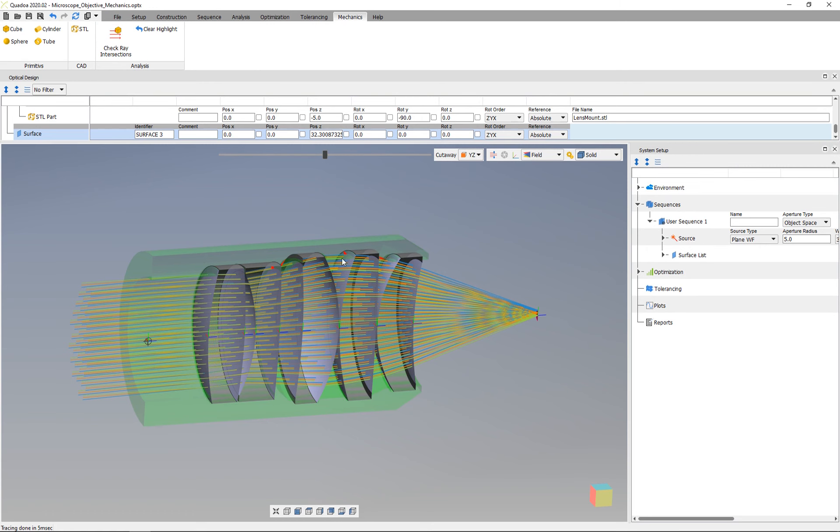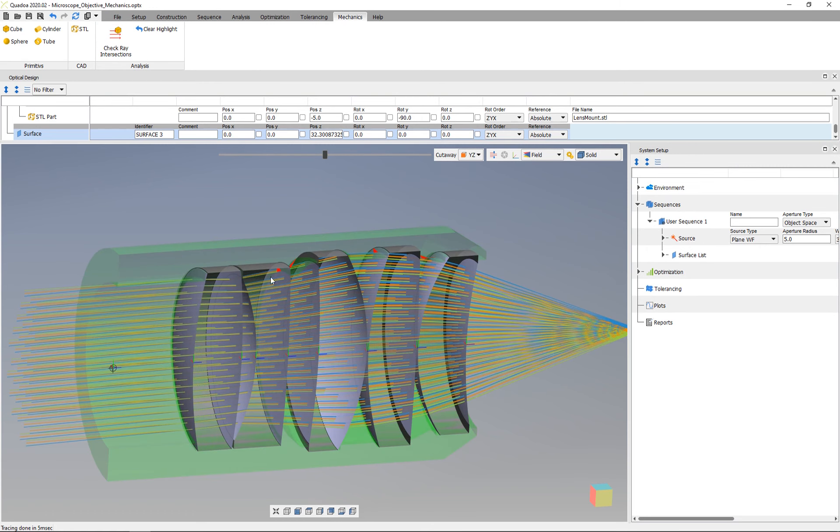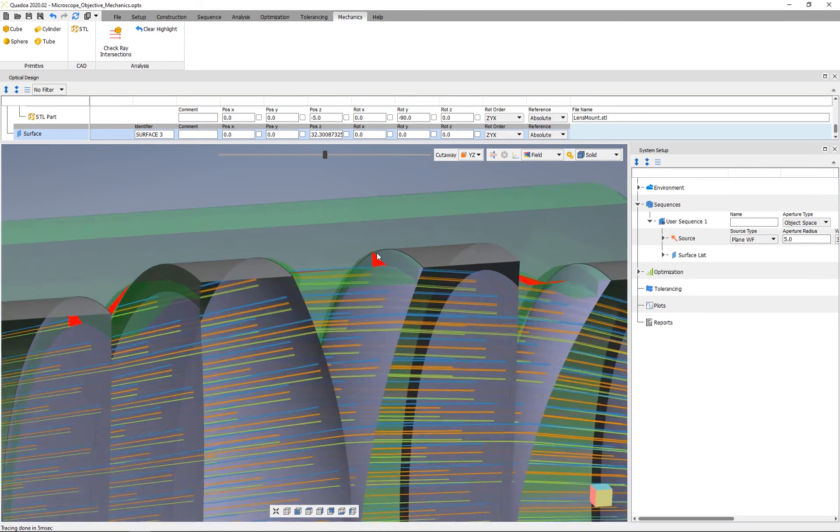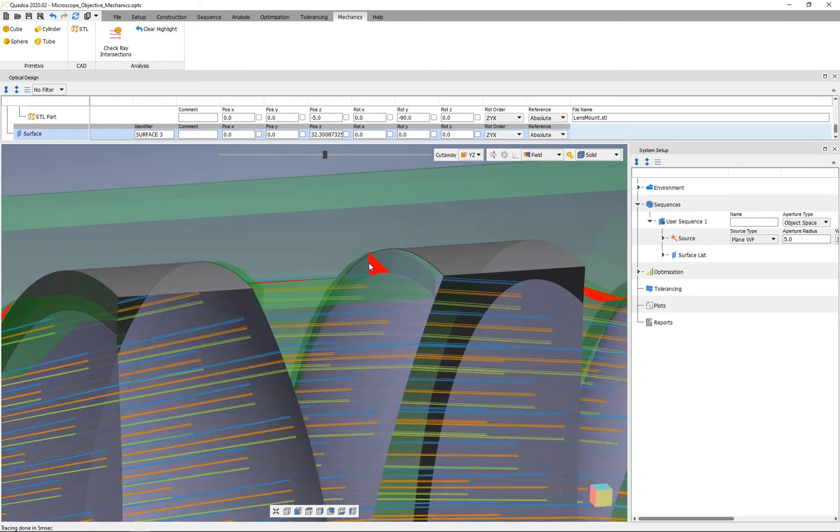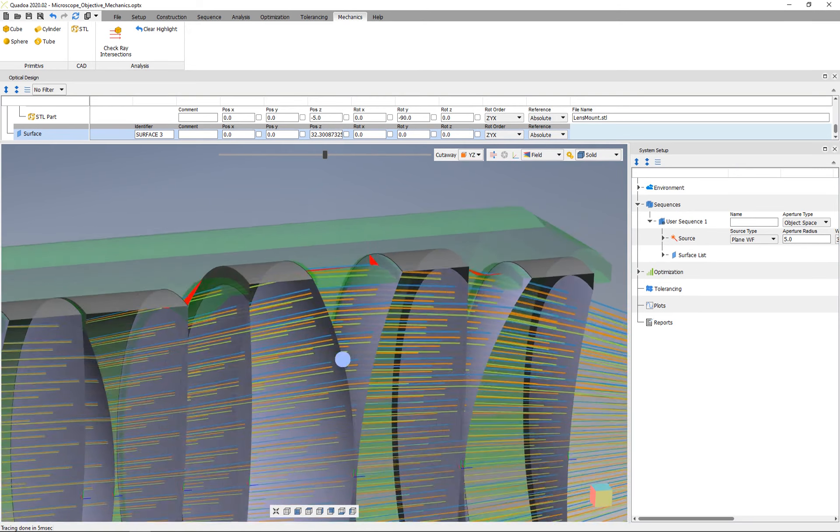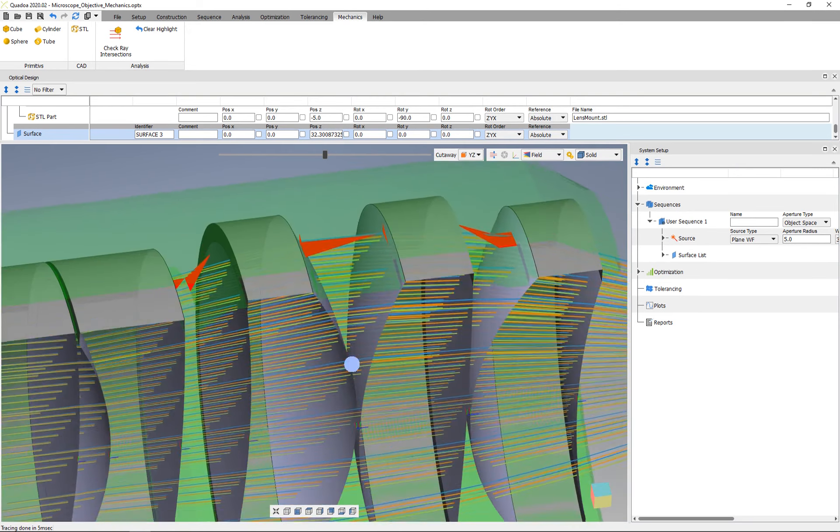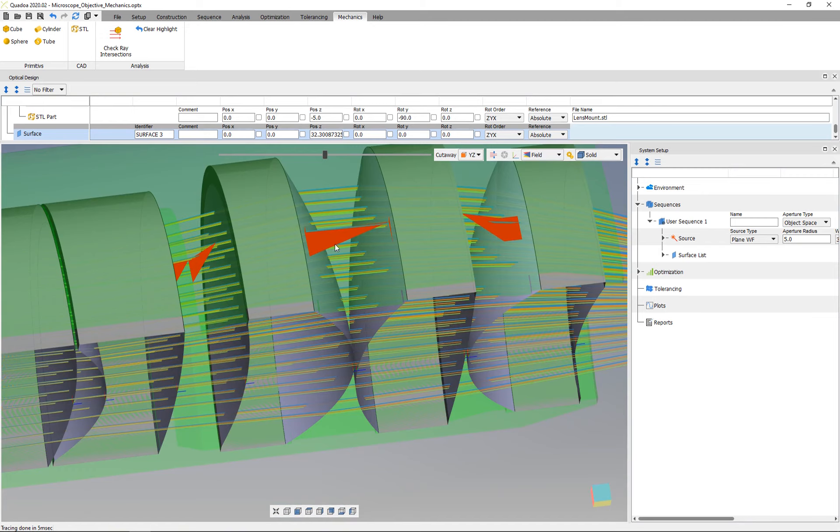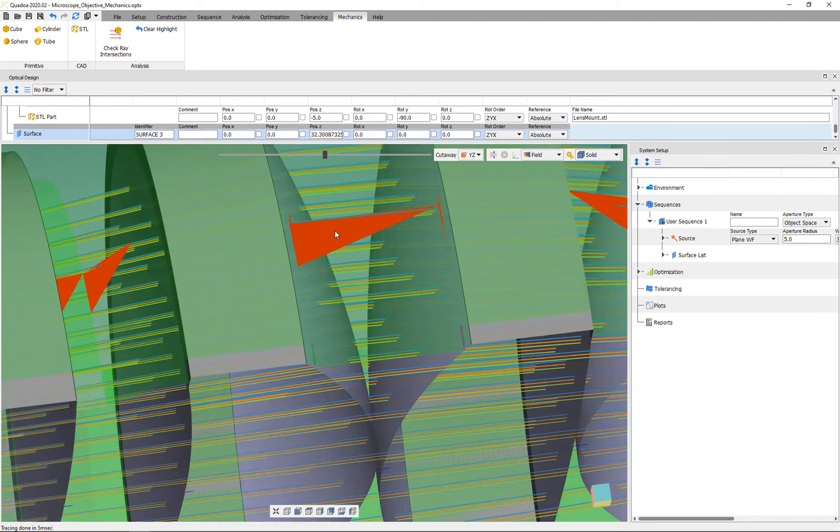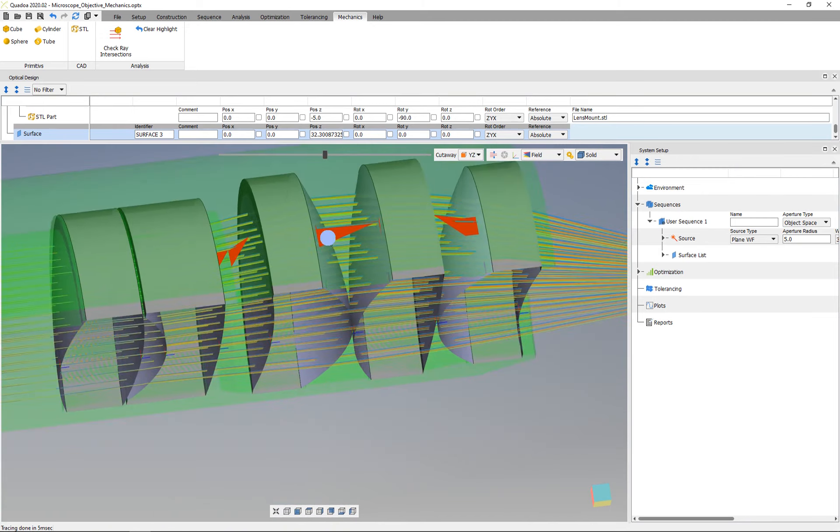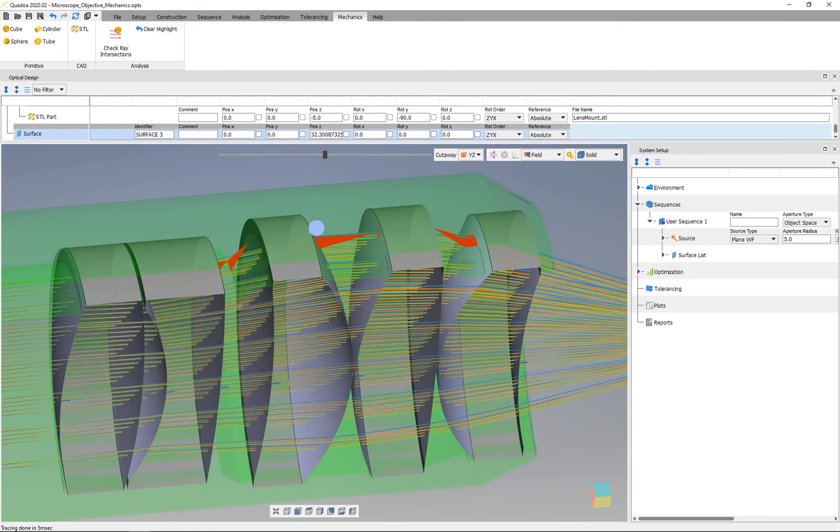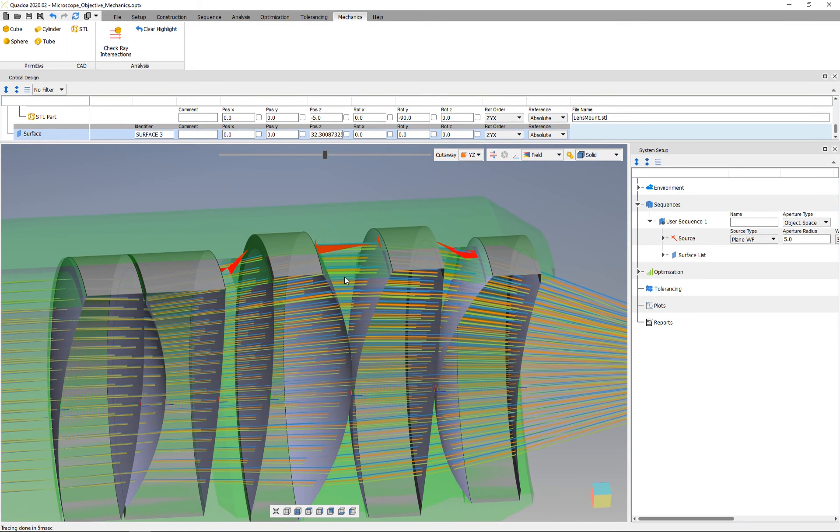If you look at the mechanical part, it has been colored in green and red. The green parts do not intersect with the rays, but the parts highlighted in red are intersecting with the rays.